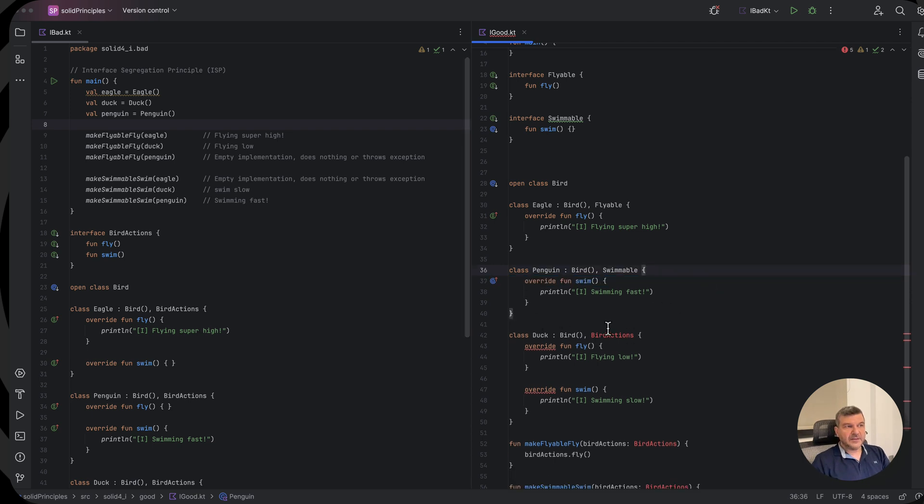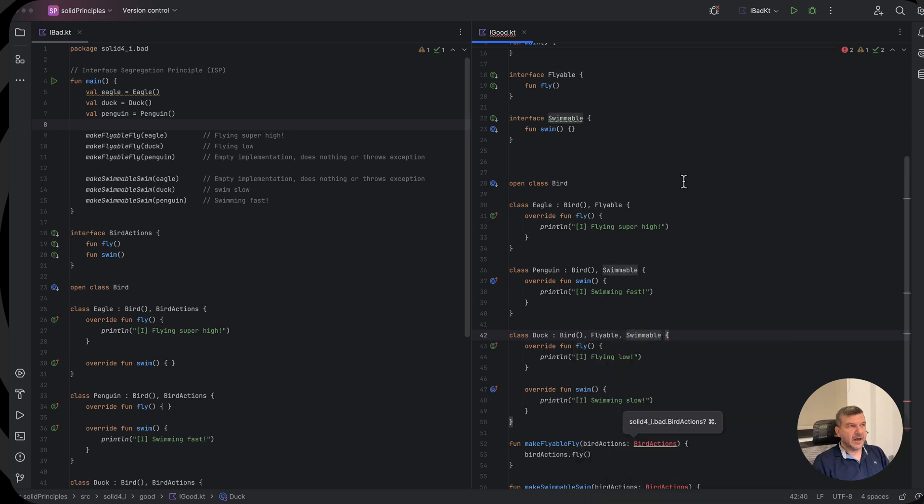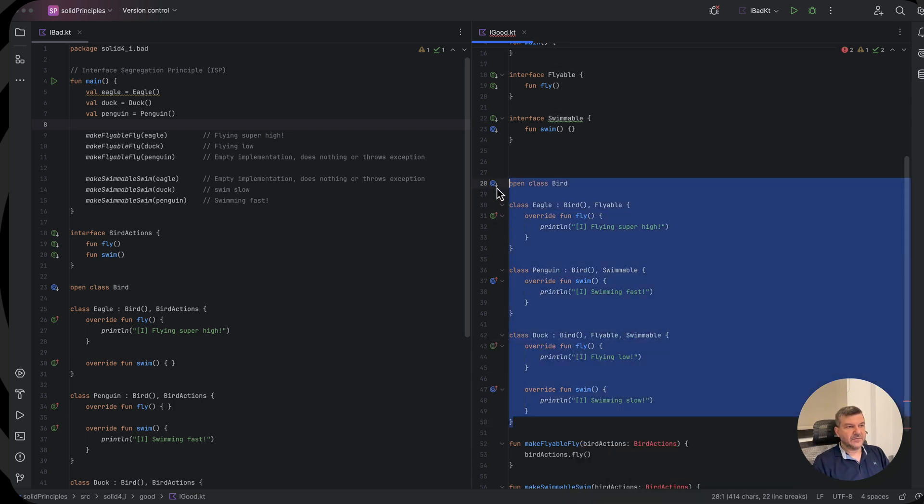Now the duck will implement both the flyable and the swimmable. And now we have made our definitions fine.